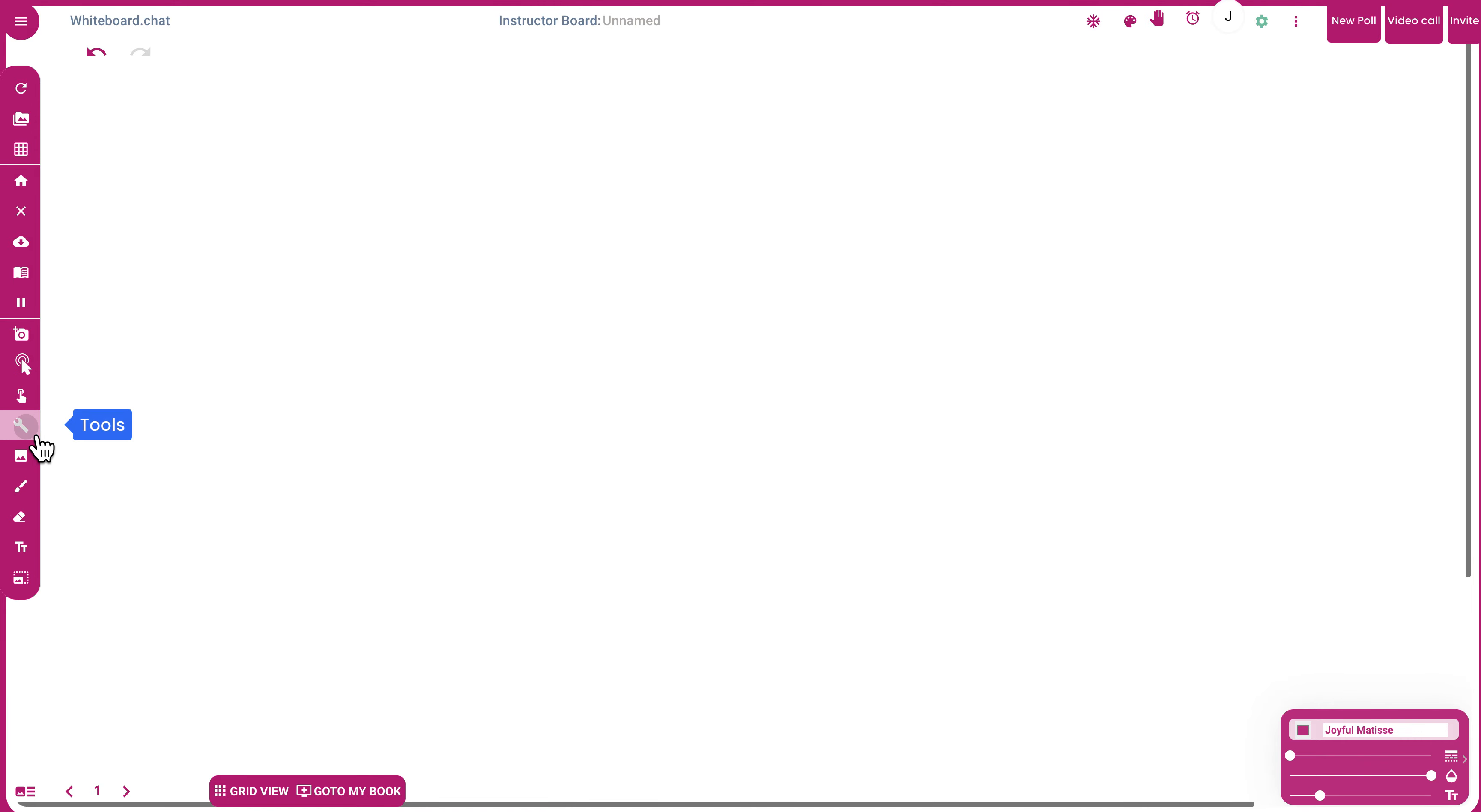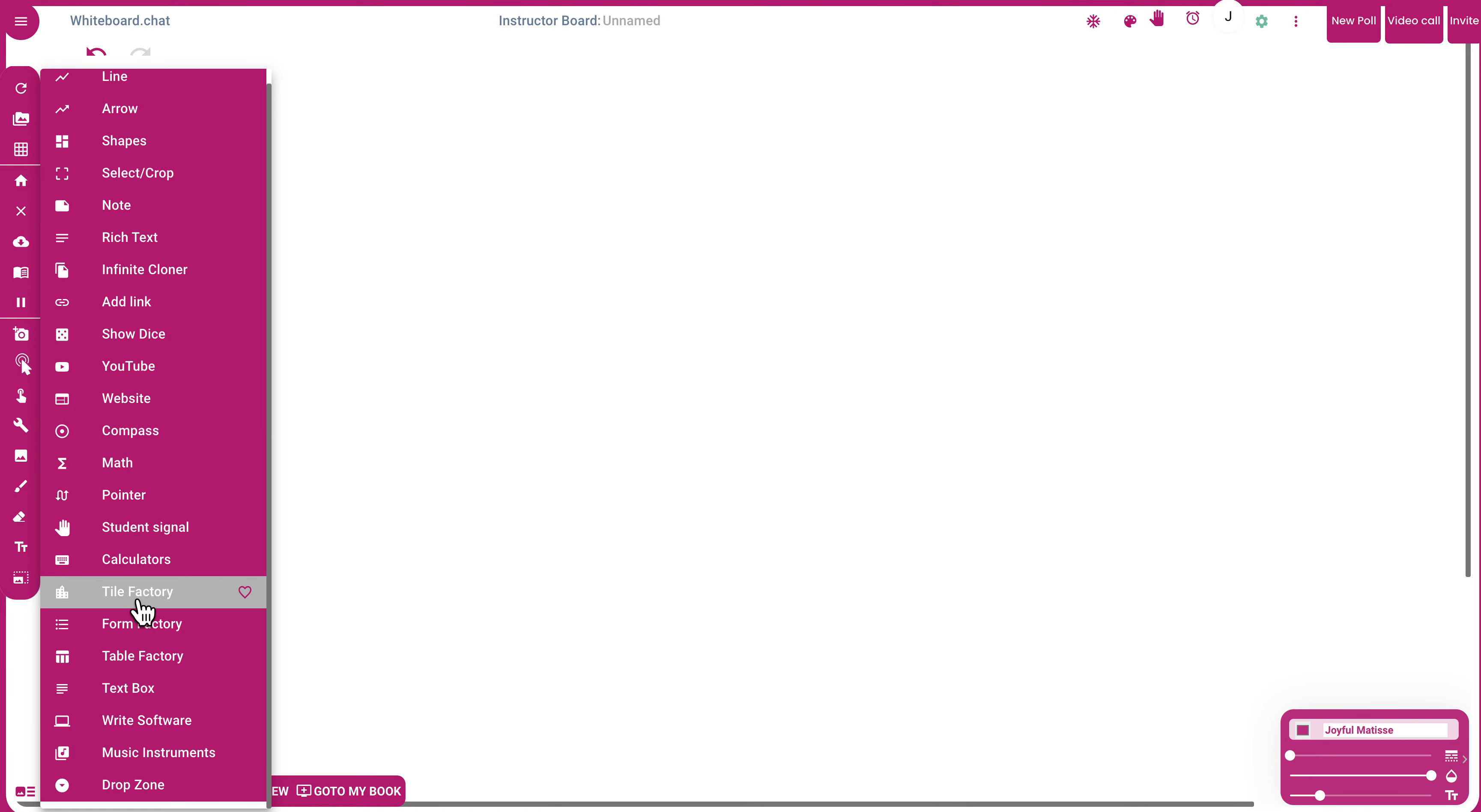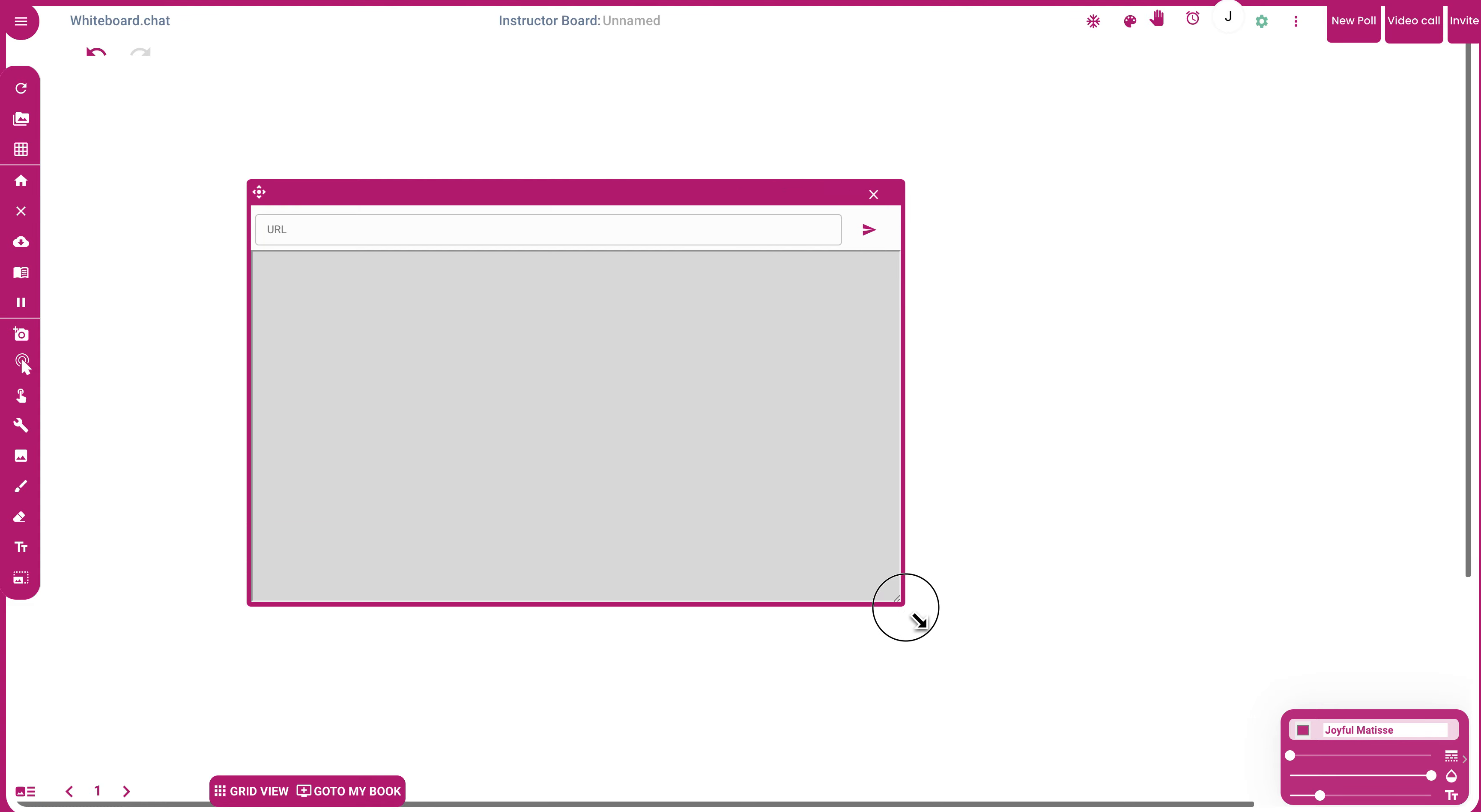Go to the Tools menu and select external website. Place it anywhere on the screen and resize it.